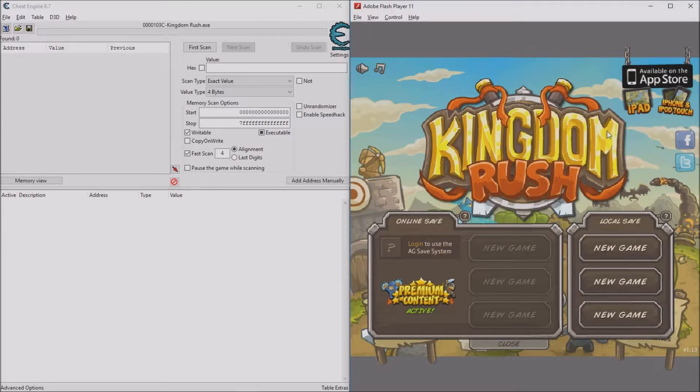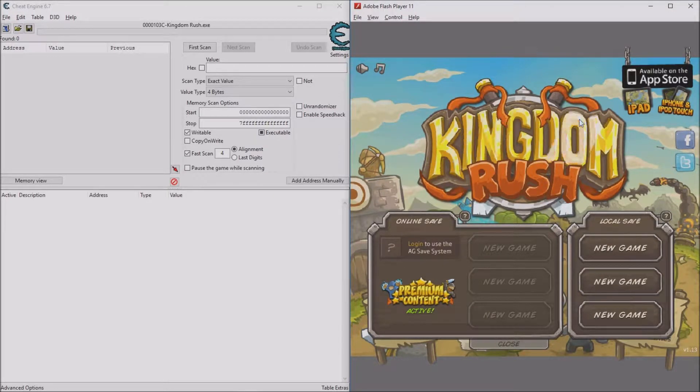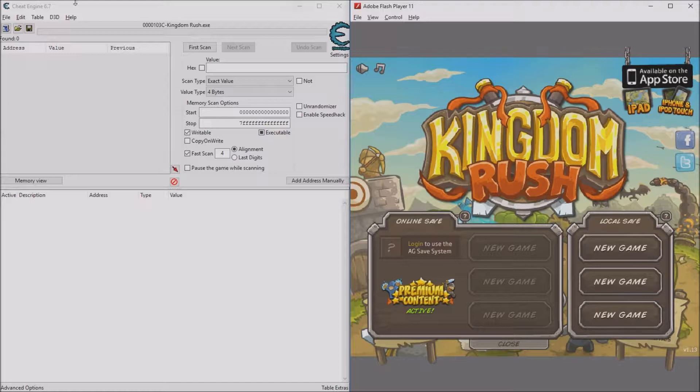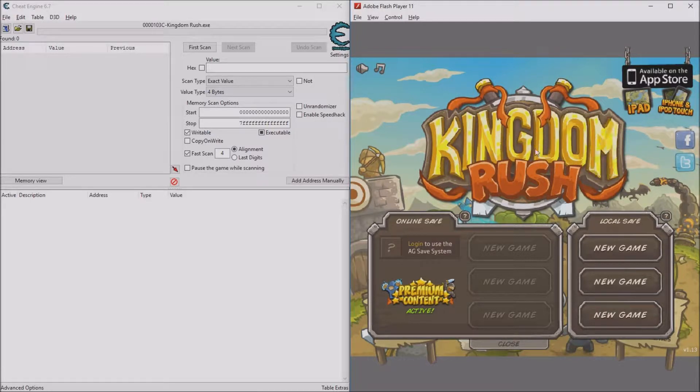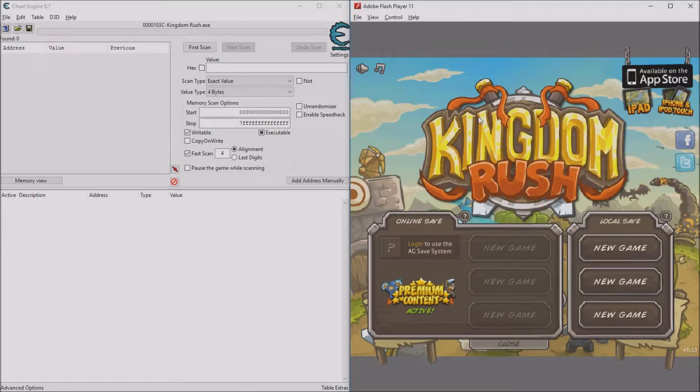Hello guys and welcome back to another video. Today I'm going to be showing you how to use Cheat Engine to hack into Kingdom Rush and give yourself as much gold and stars as you want.